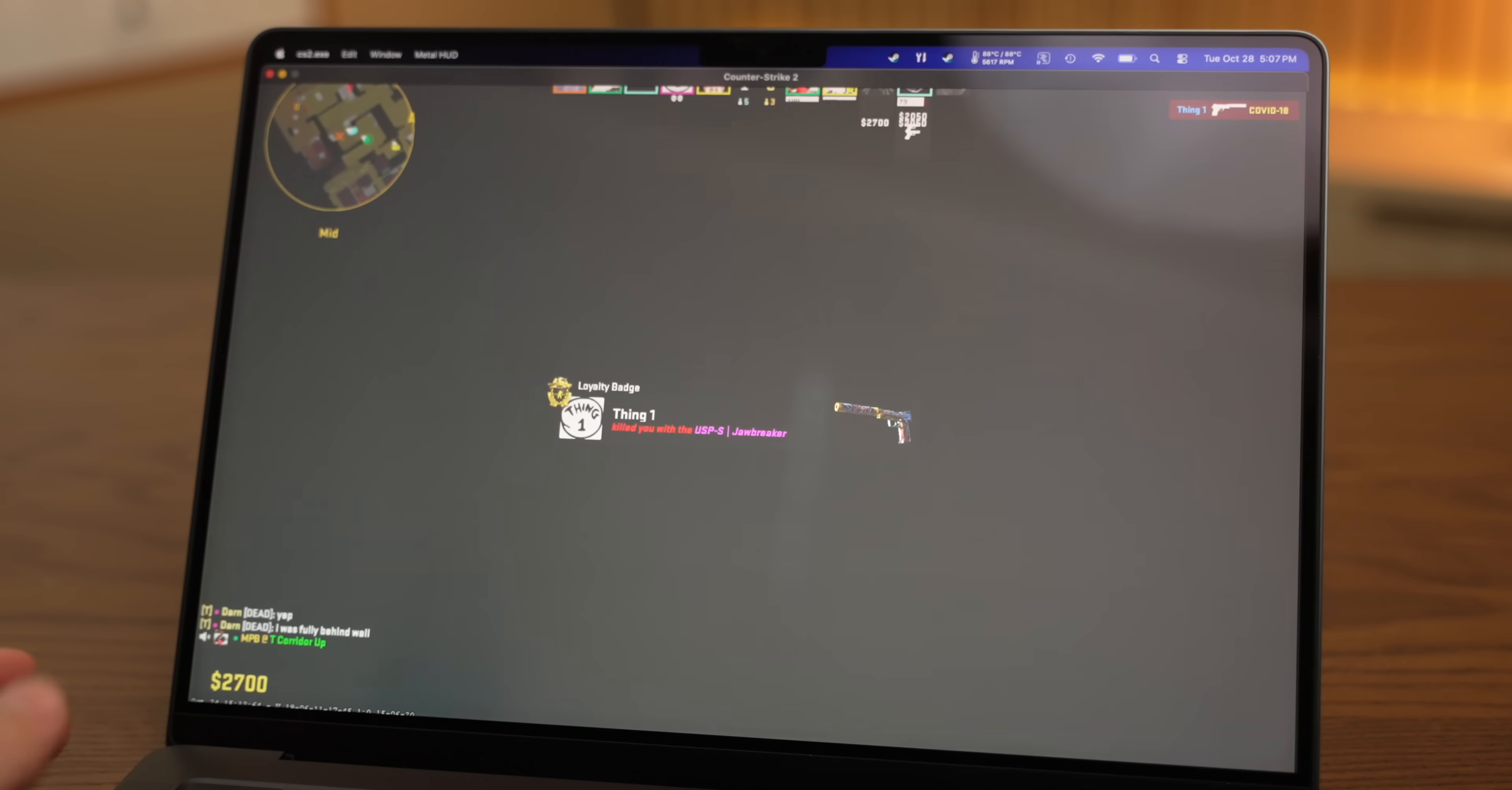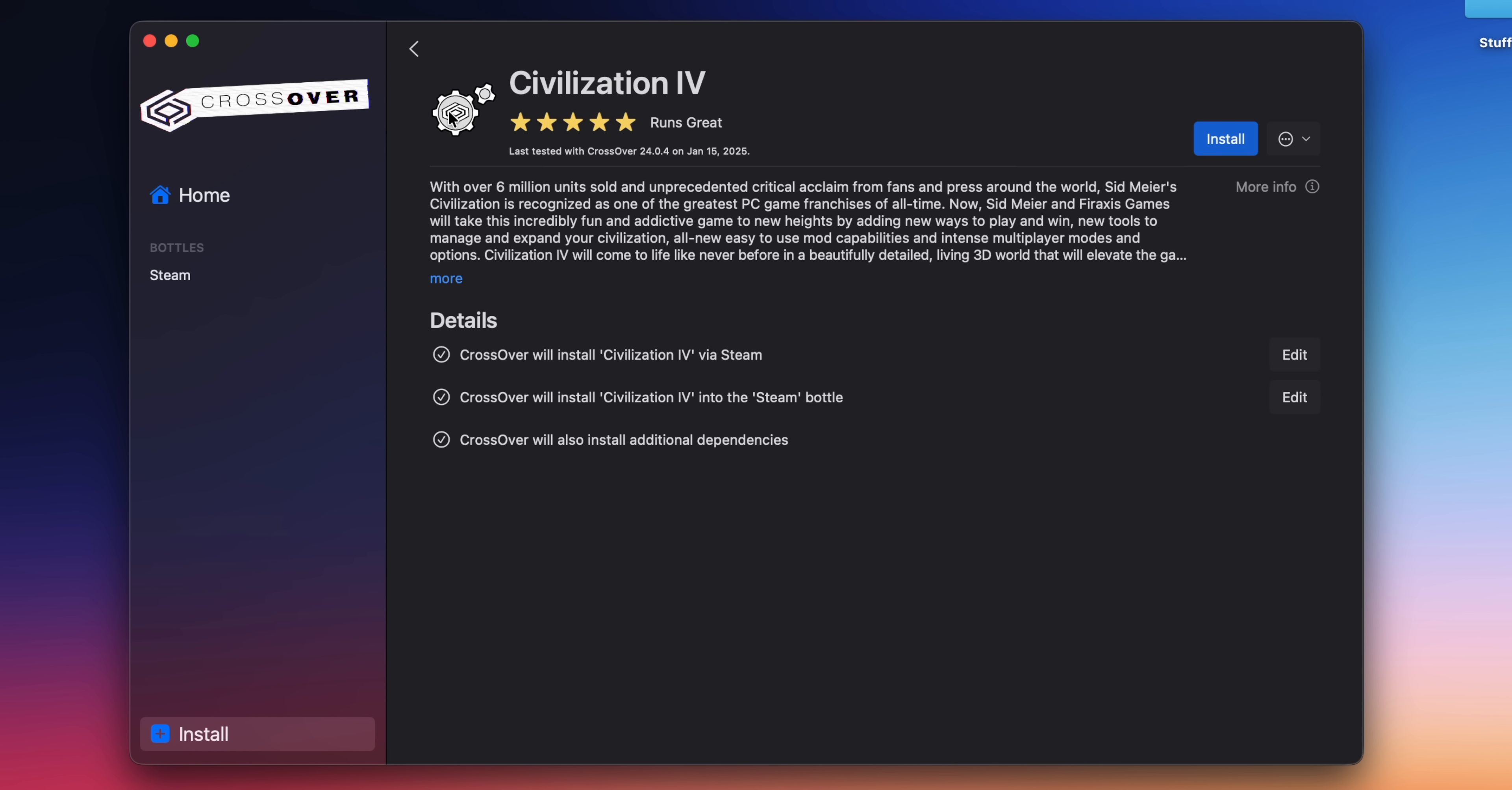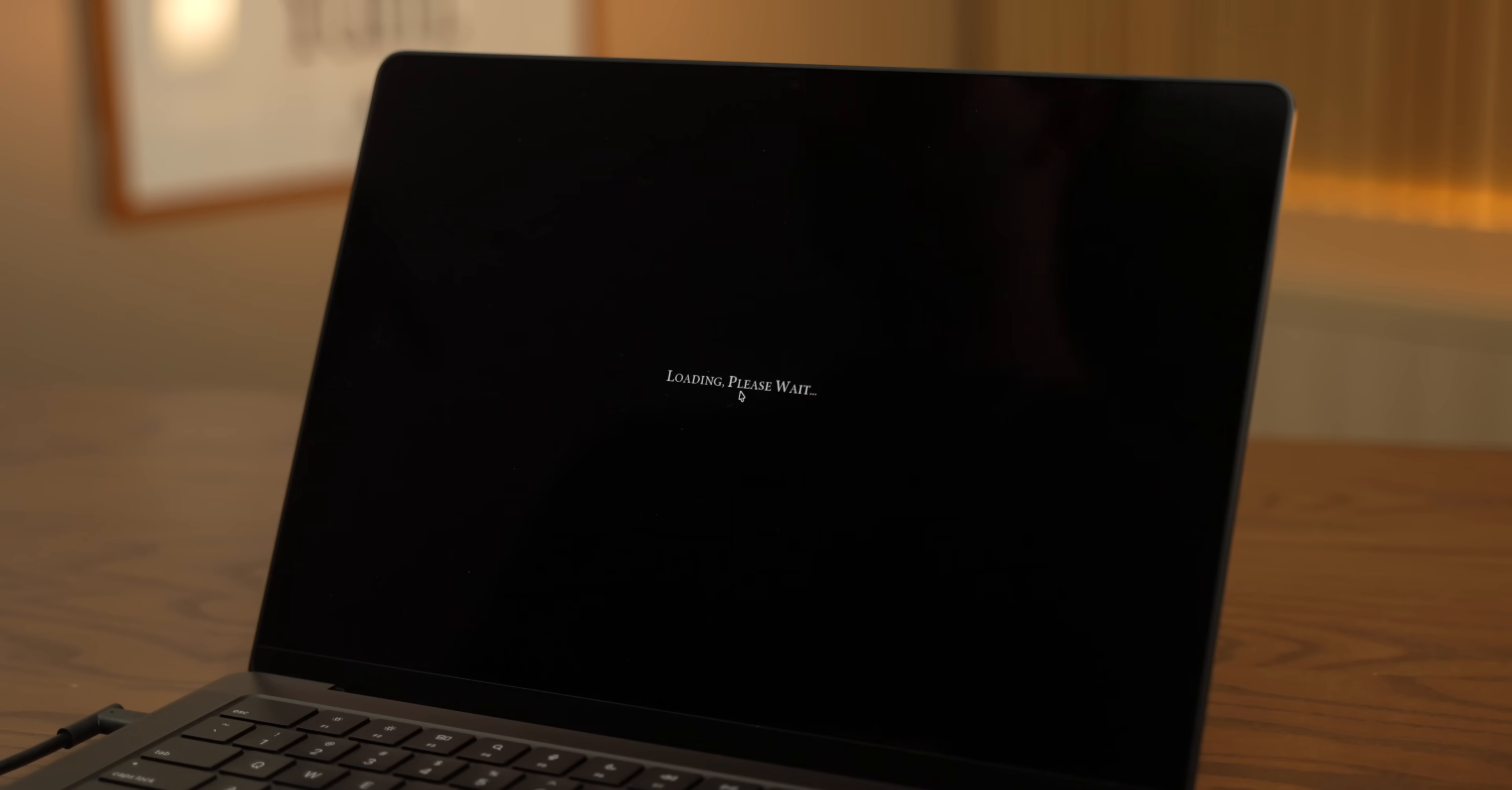Fortunately, crossover has this whole menu where if you search up an application, you can kind of get an idea of what your experience might be. Anything under four stars is just not even worth trying. From my experience, there were a bunch of games that I downloaded and just there's not even really that much to talk about.